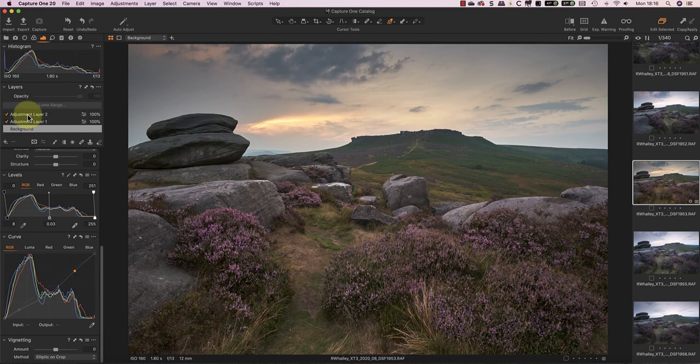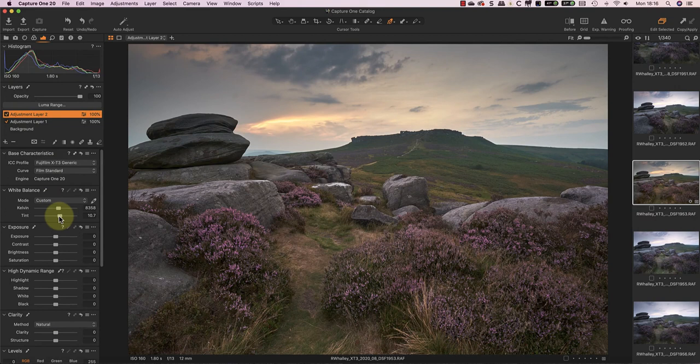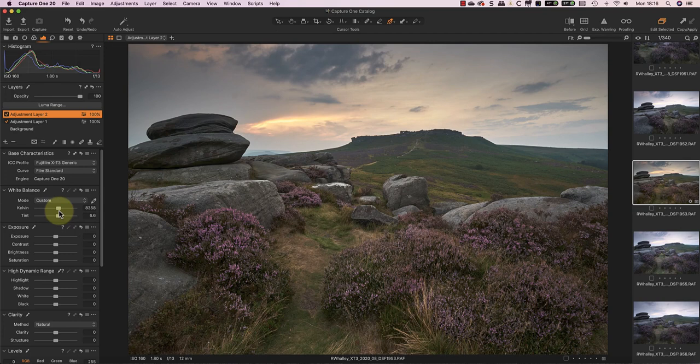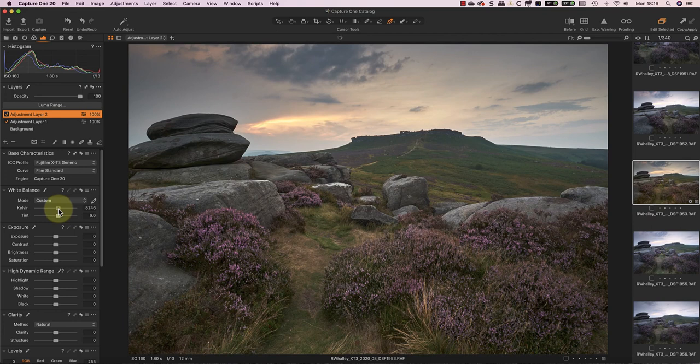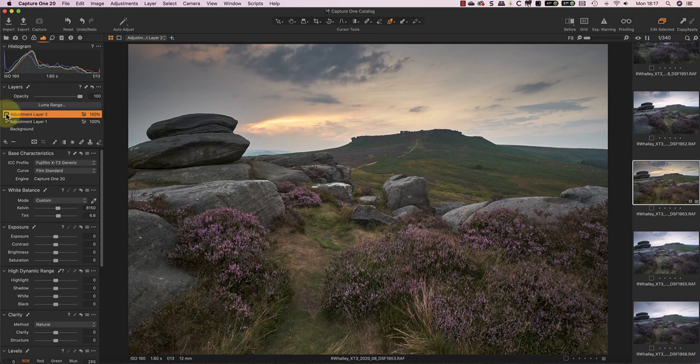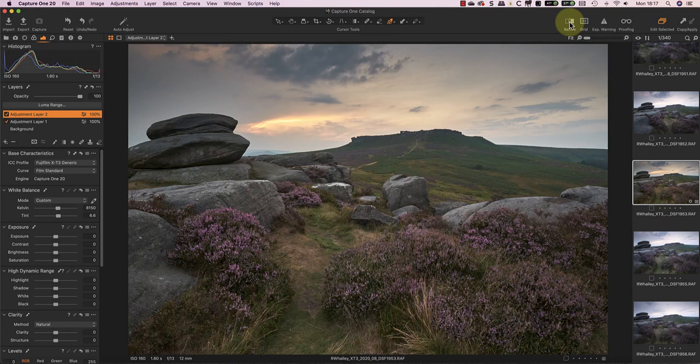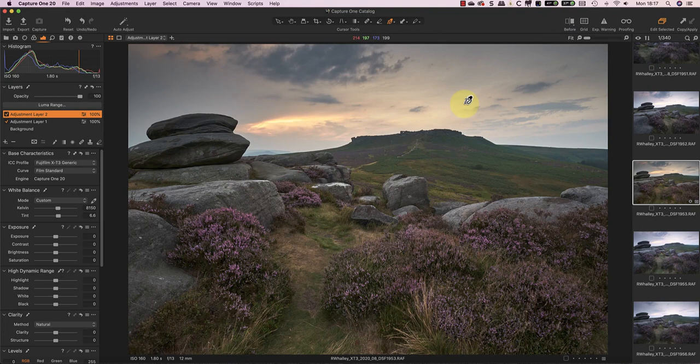After this I can go back to the adjustment layer for the foreground, to refine the colour balance and tonal adjustments. The image is looking a lot better, so let's compare it with the starting image. This looks about right, so at this point I'd take the image into Photoshop to apply the next level of refinement and adjustment.